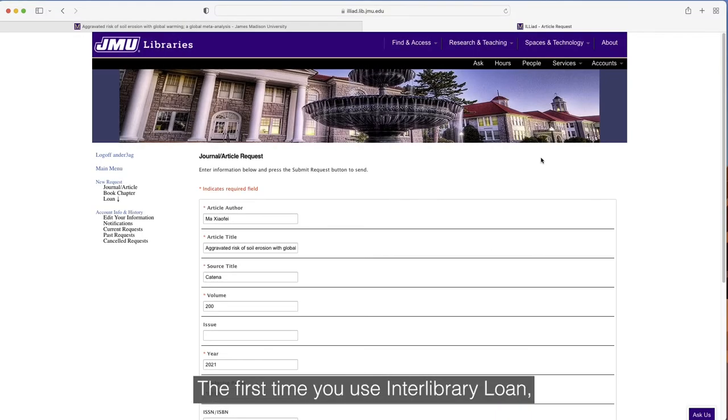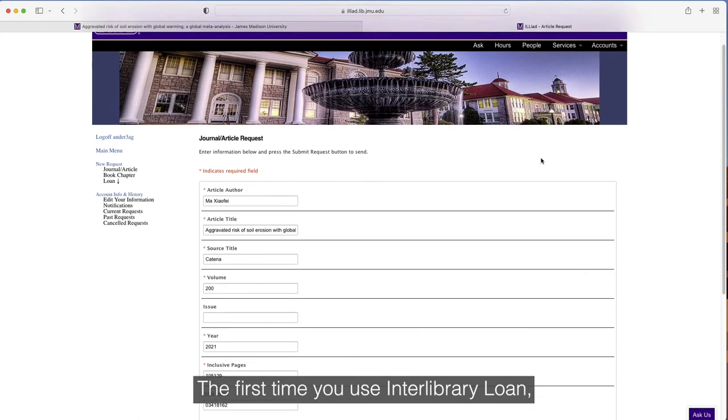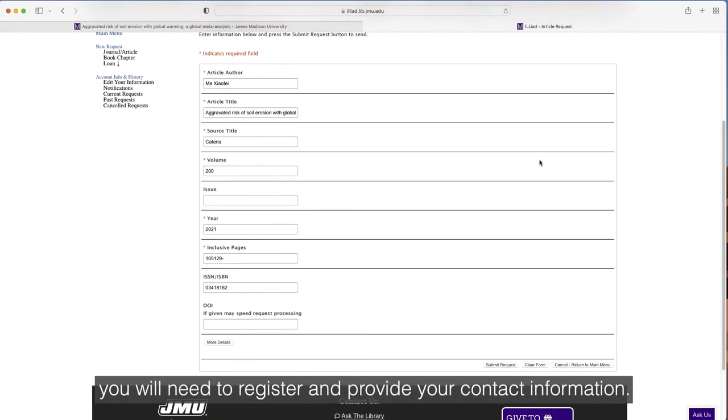The first time you use Interlibrary Loan, you will need to register and provide your contact information.